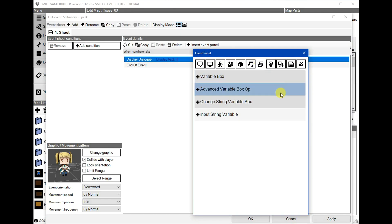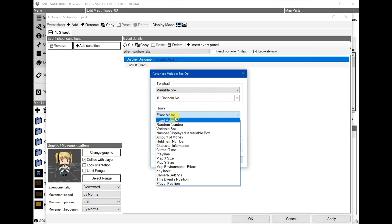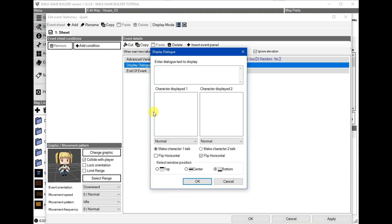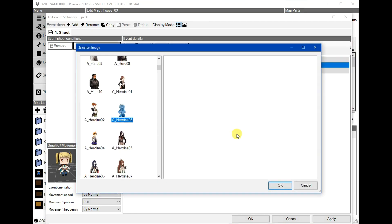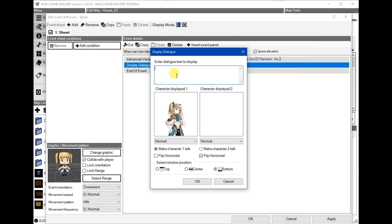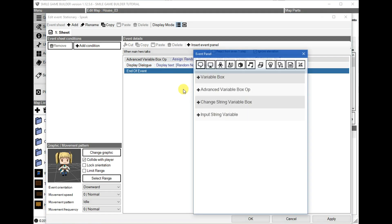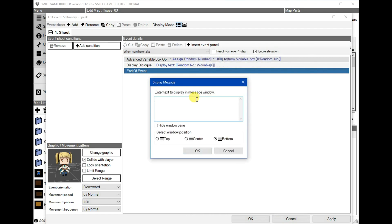For now we'll leave that one alone. And then we'll just use the advanced variable box to display a random number, say between 1 and 100. We will then note that variable number, which is 0. And then back in the display, let's do that for consistency.